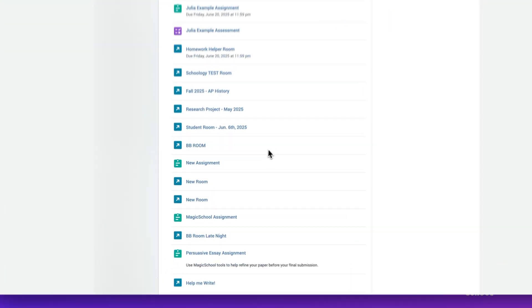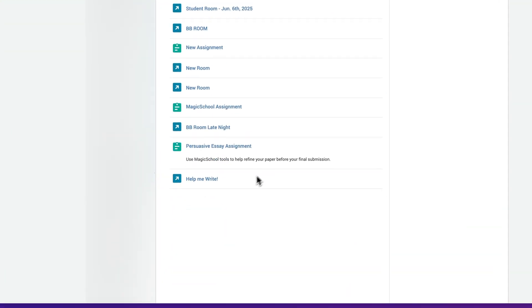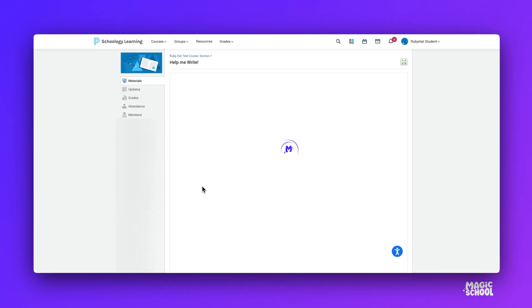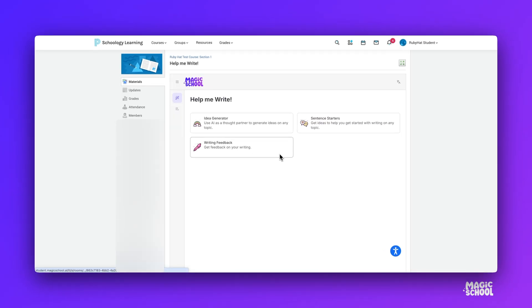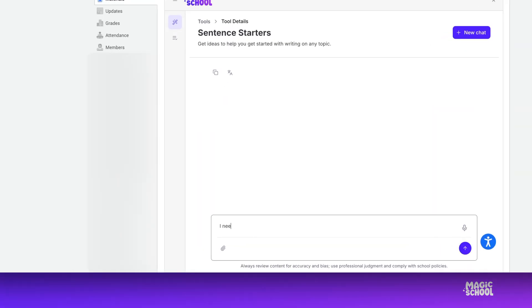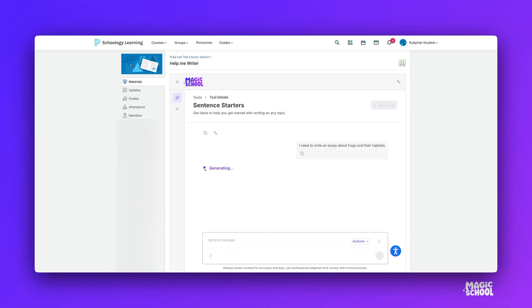Now, let's see it from the student's perspective. When a student clicks on the Magic Student course material, they're taken straight into the room, inside Schoology, without needing a join code or separate login. They can start using the tools right away.